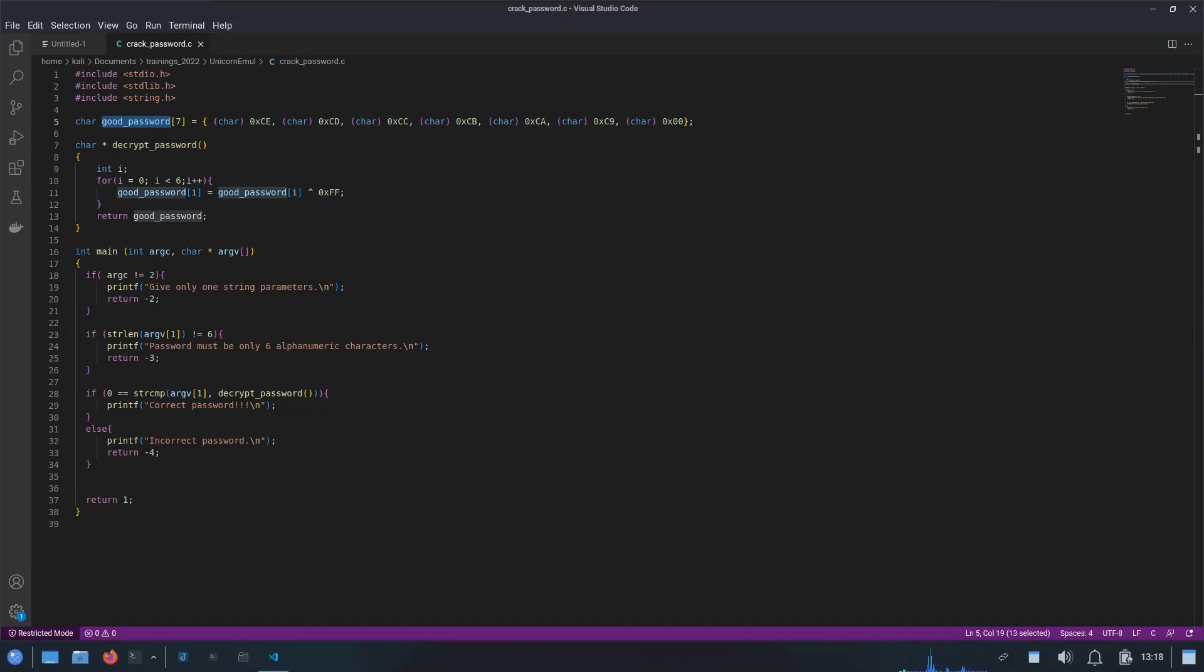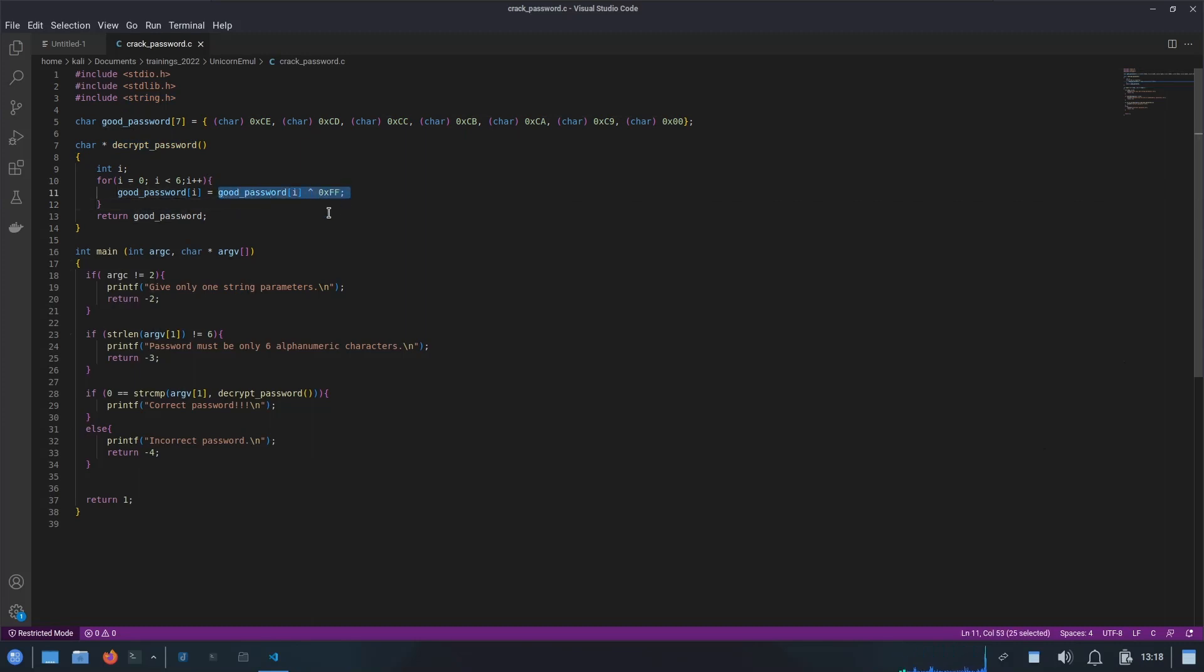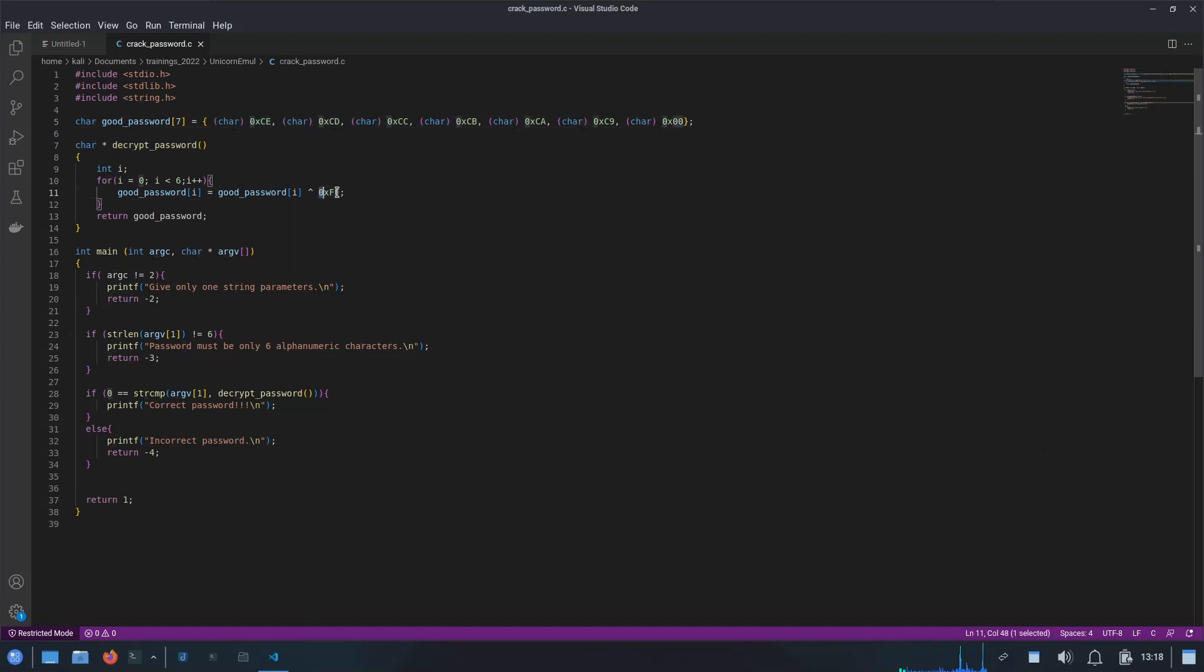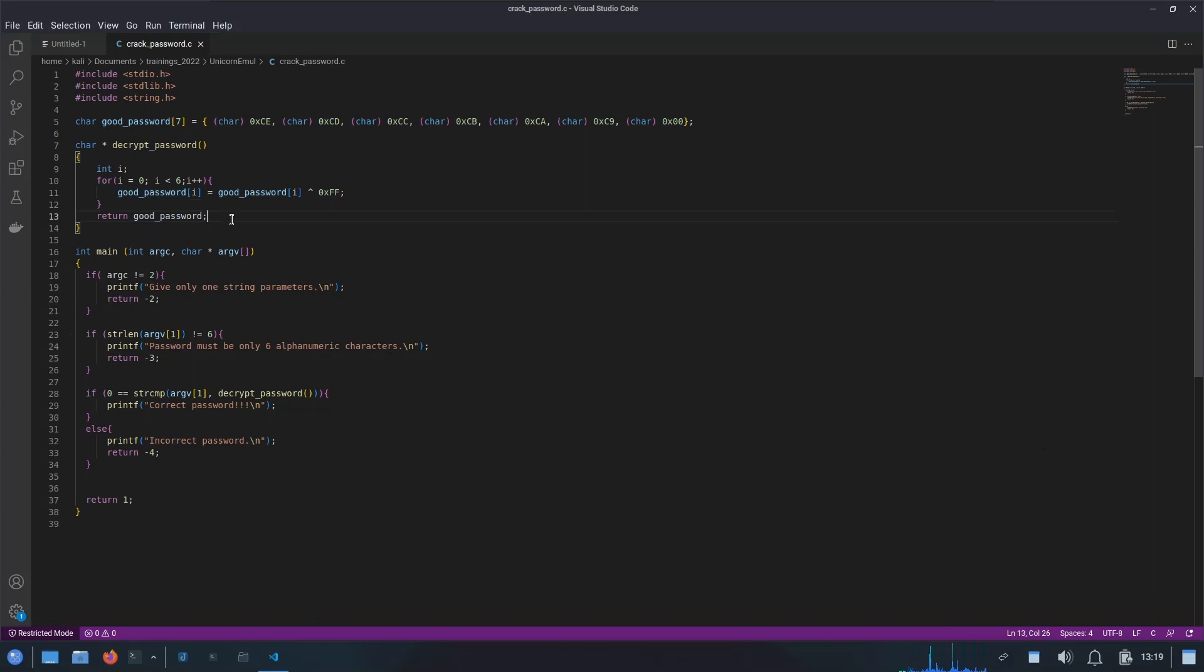Here the logic is simple. I have only performed the XOR encryption, as you can see over here, where 0xff is the key for the encryption. So all these bytes will be XORed with 0xff, and finally we will get the password in plain text in the good password buffer.